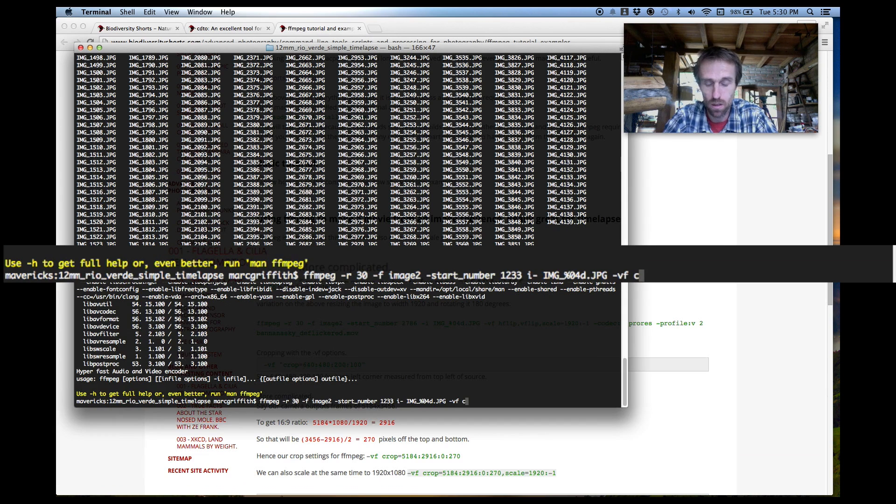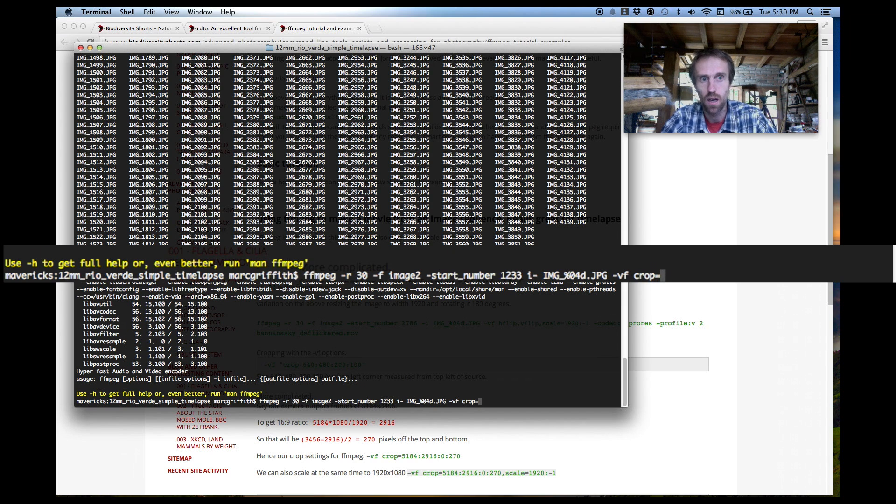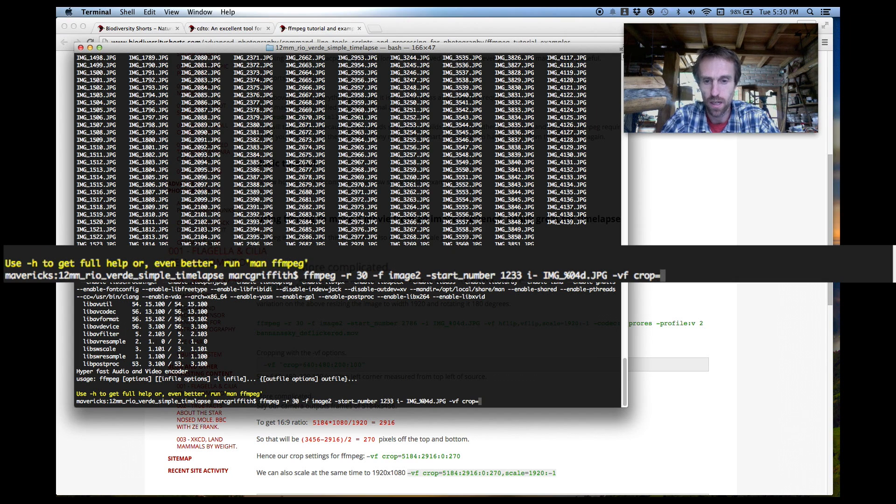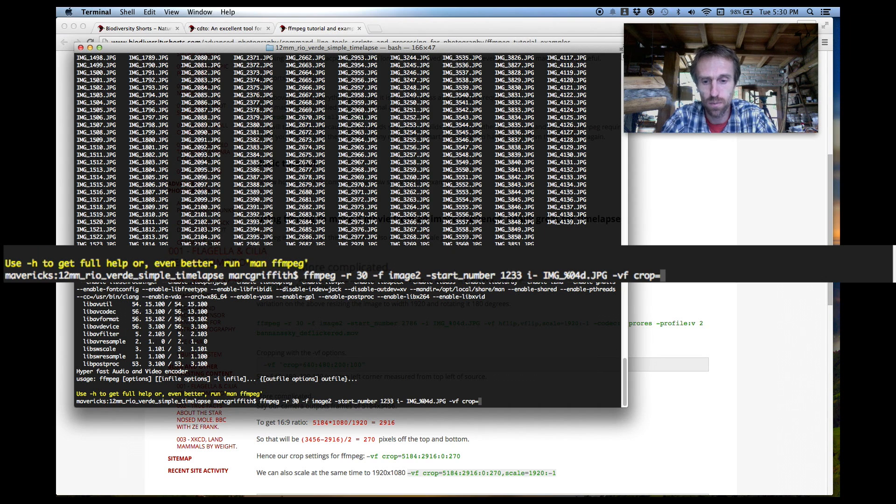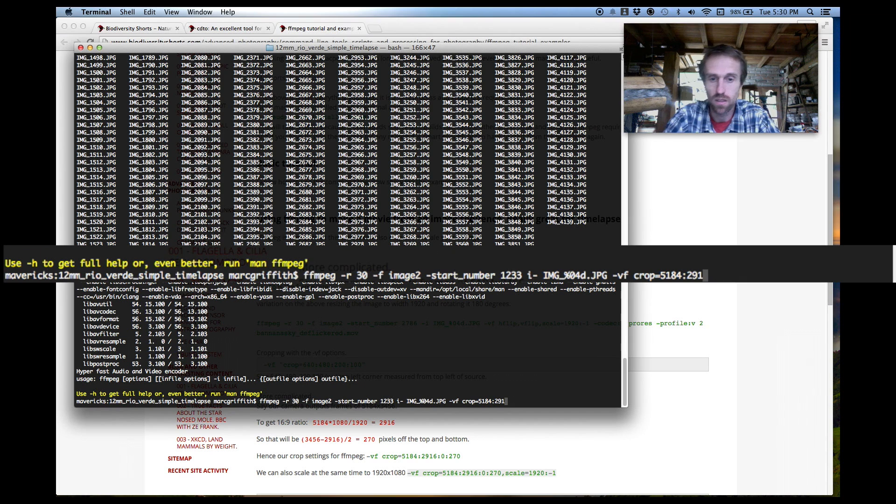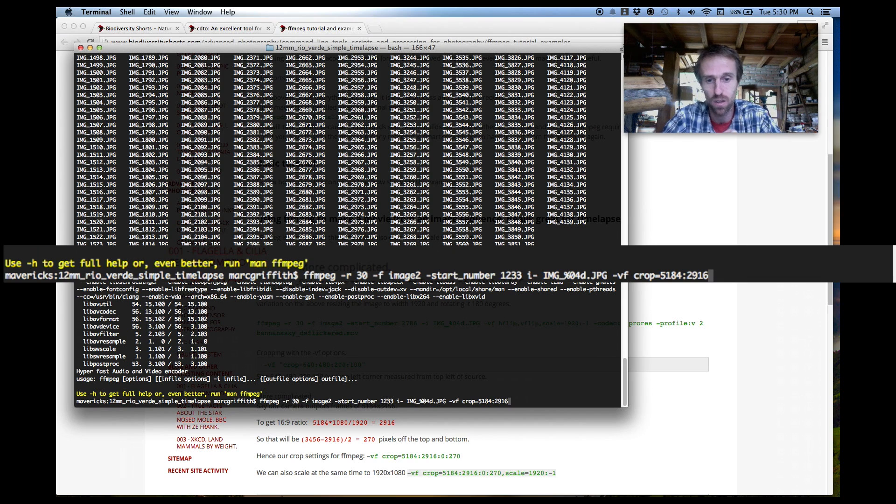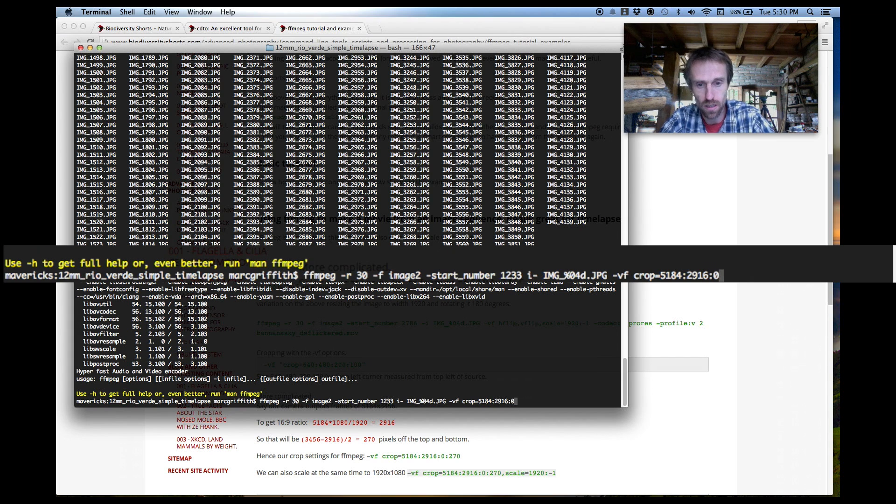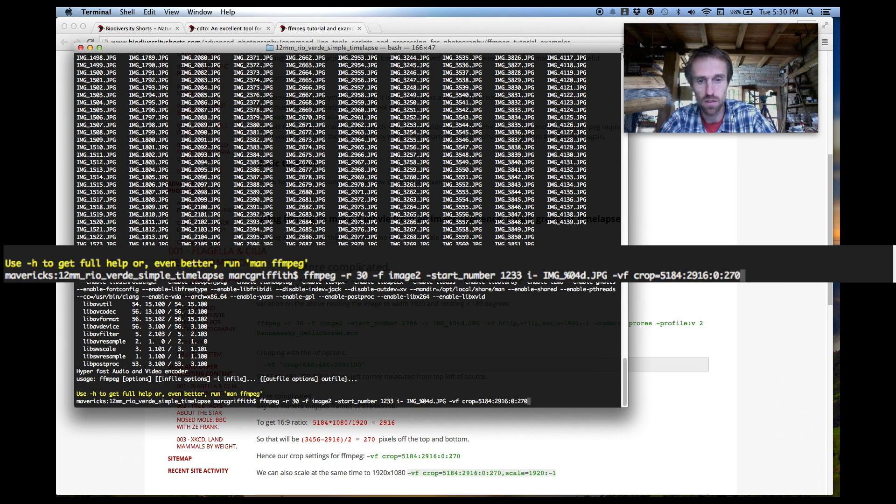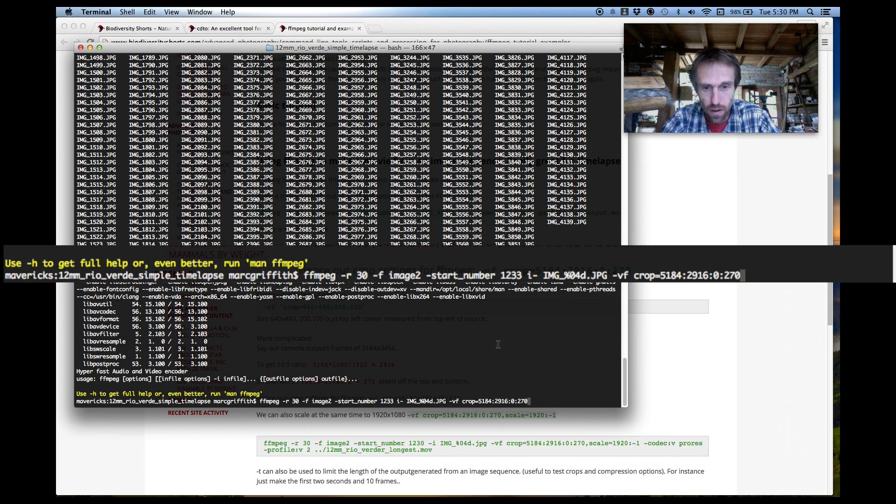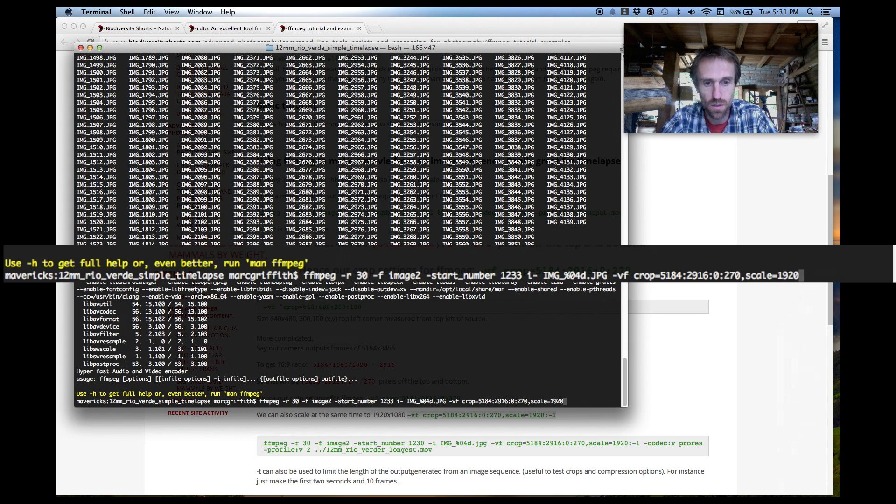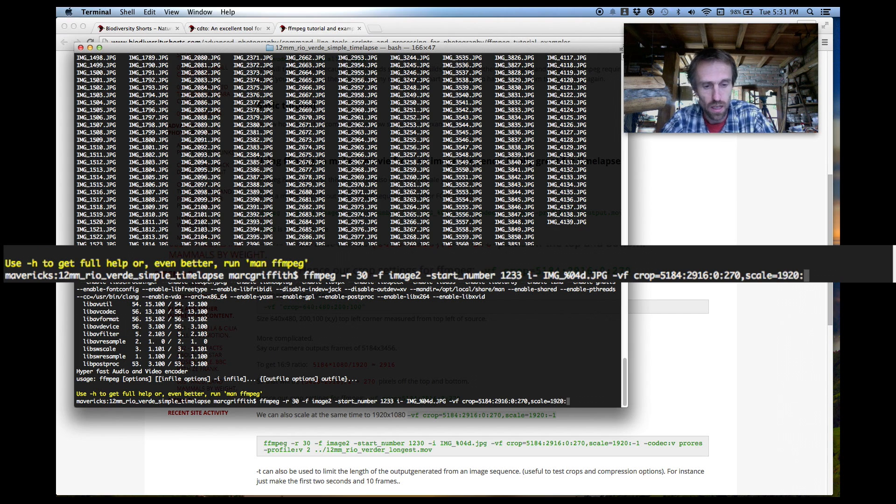Okay so now we have enough information to specify our crop that we're going to do on the image. Now the crop basically it's got a few arguments so first we type crop equals and the first two numbers are the actual size of the crop. Now it's going to be the same width as our original which is 5184 and it's going to be 2916 high and the crop is going to start we're going to specify the x and y position from the top left hand corner and that will be 0 and then 270 pixels down and that will give us our crop the way we want it. Now we can do our scaling after that we do a comma and we type scale equals 1920 and a colon and 1080.